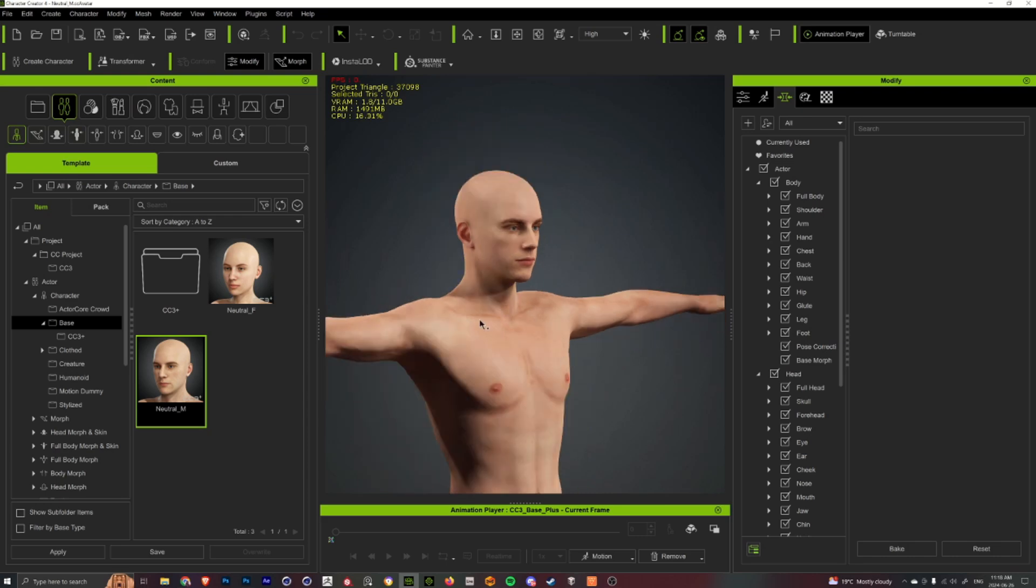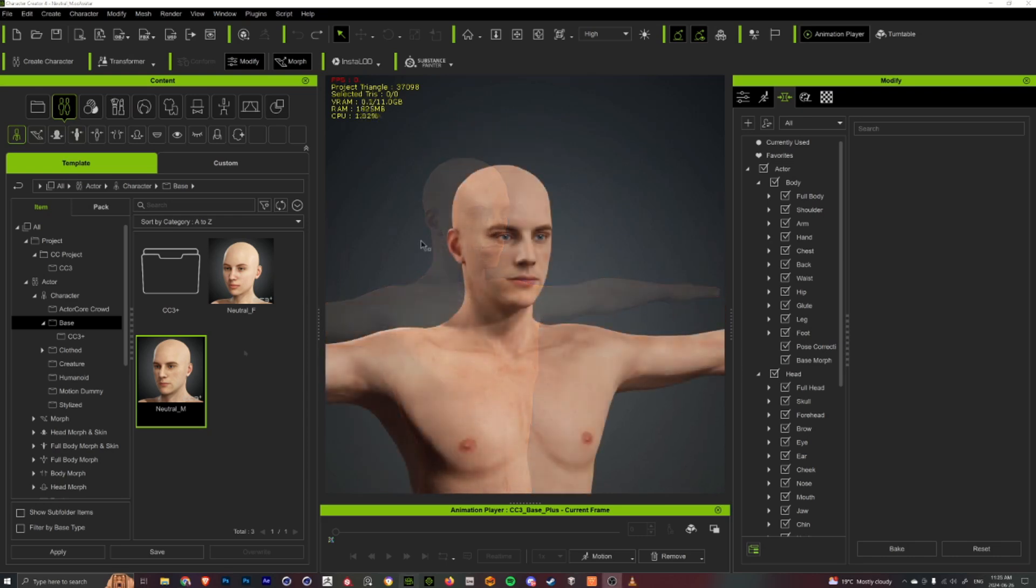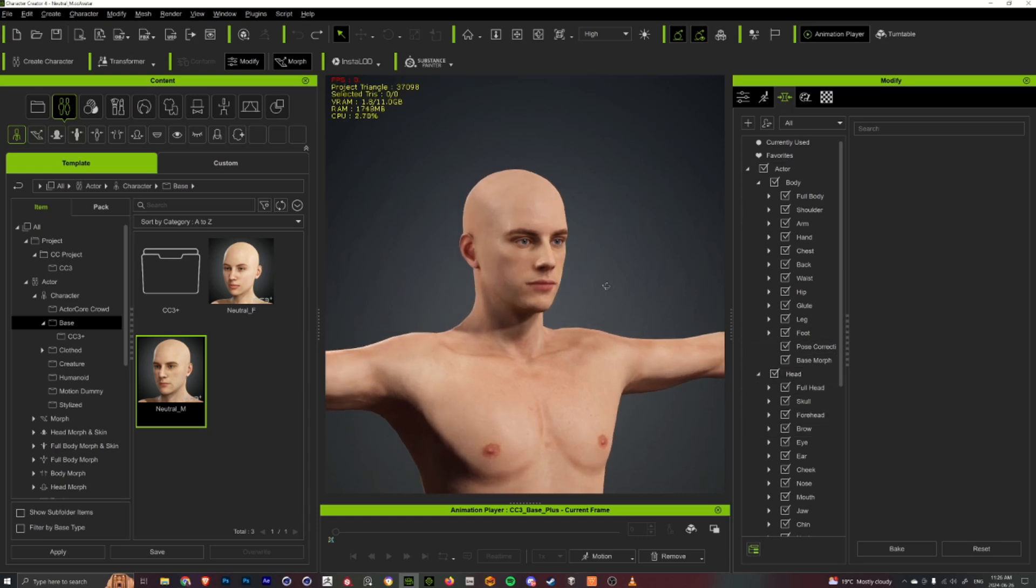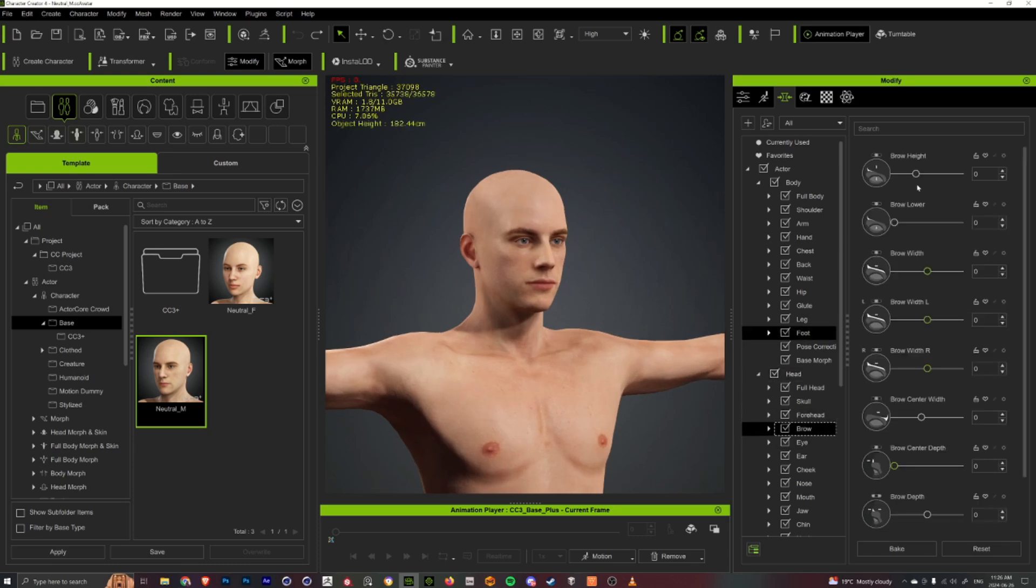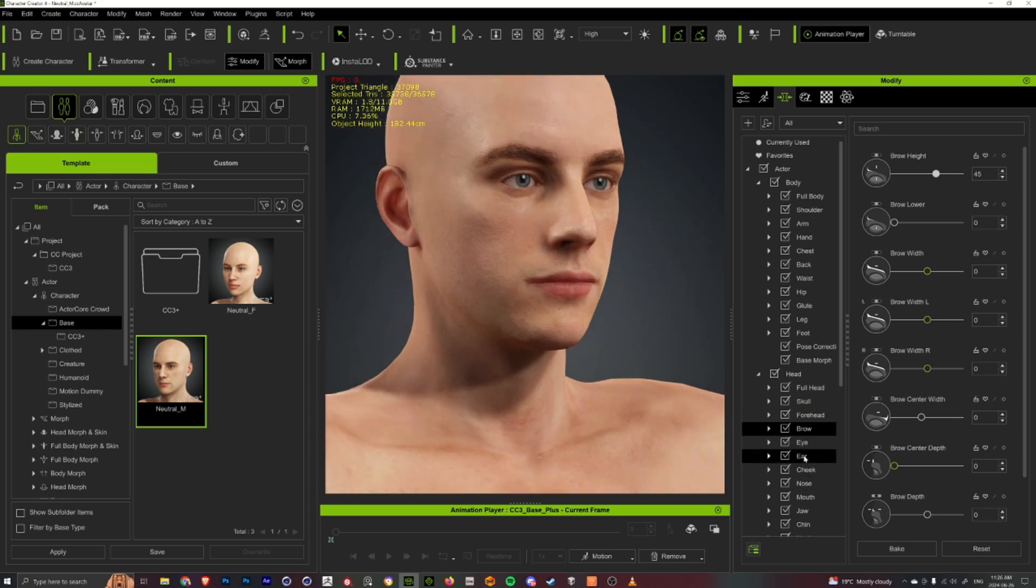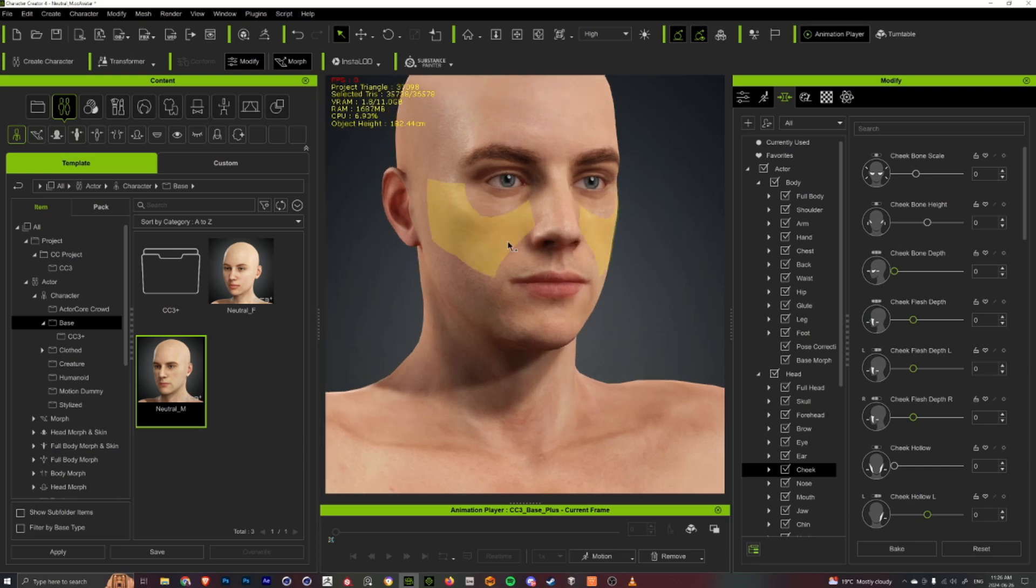I'll always kind of start with the neutral male or neutral female actors and then go into the morph tab here and play with the sliders and stuff to create the look I want for this character. It's just all you just kind of play with the sliders until I kind of get what I'm looking for out of the character.